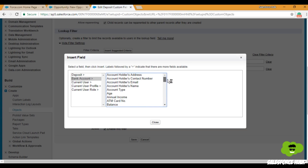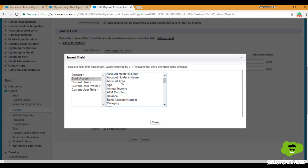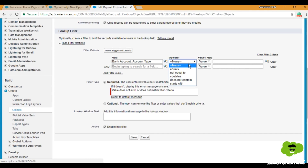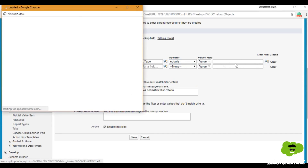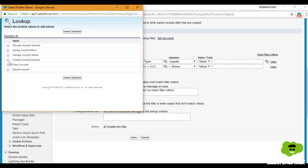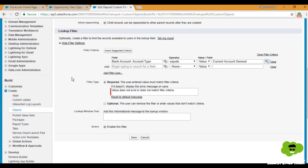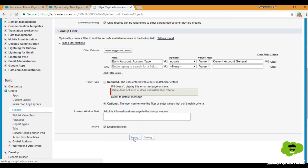We'll set the field as Account Type, equals Current Account. Click Insert Selected. Now we'll set the filter type as Optional, and click Save.